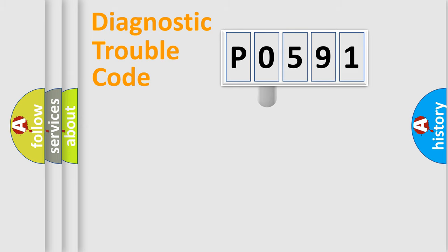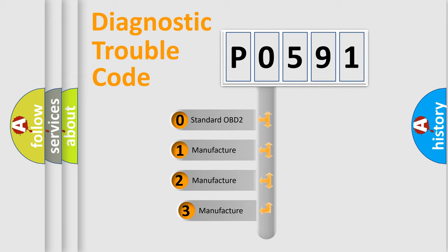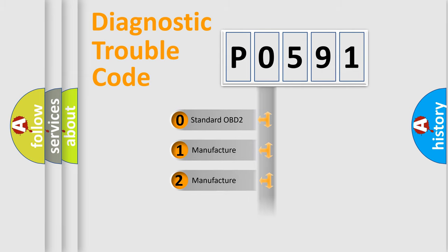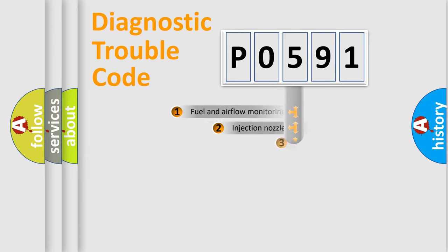This distribution is defined in the first character code. If the second character is expressed as zero, it is a standardized error. In the case of numbers 1, 2, 3, it is a manufacturer-specific expression of the car-specific error.